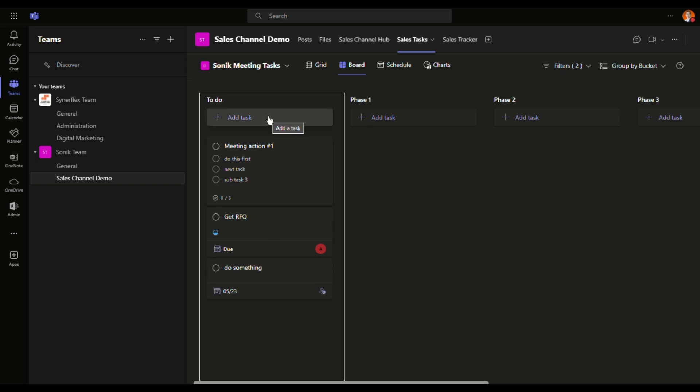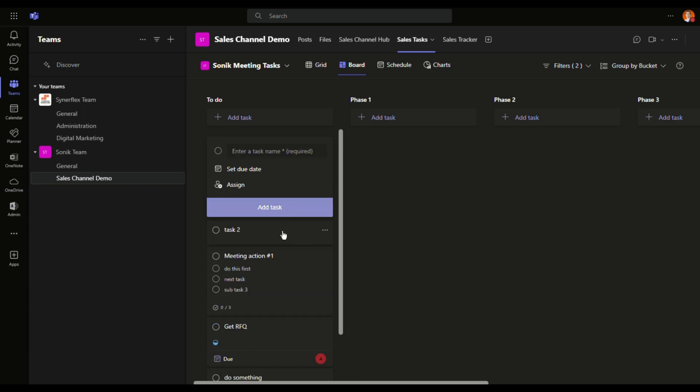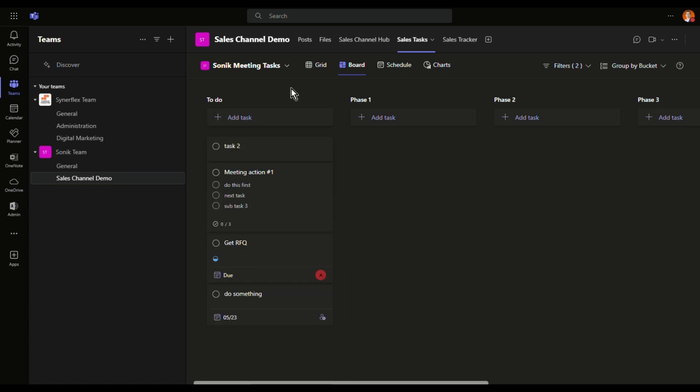All you need is just click add tasks and then you can put in a task name. Let's say task 2. If you want to set the due date, you can set it later on. So task 2 right over here.